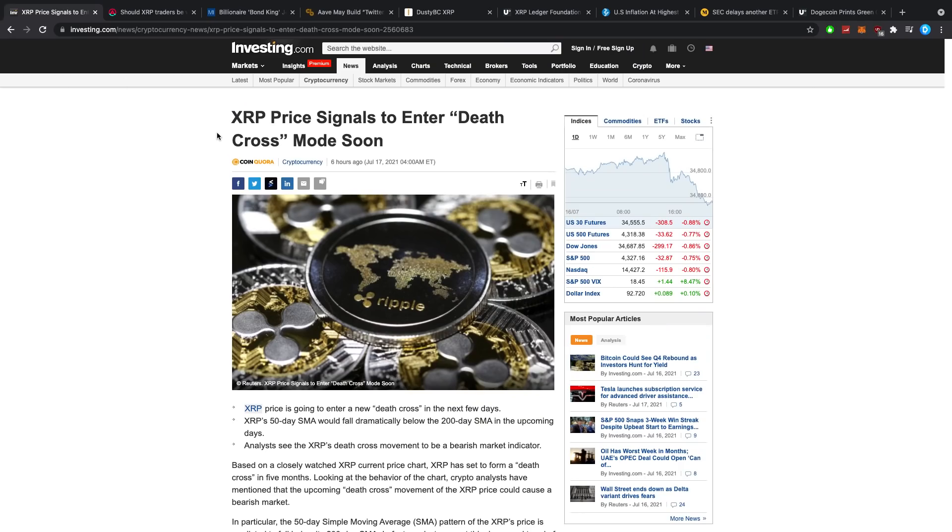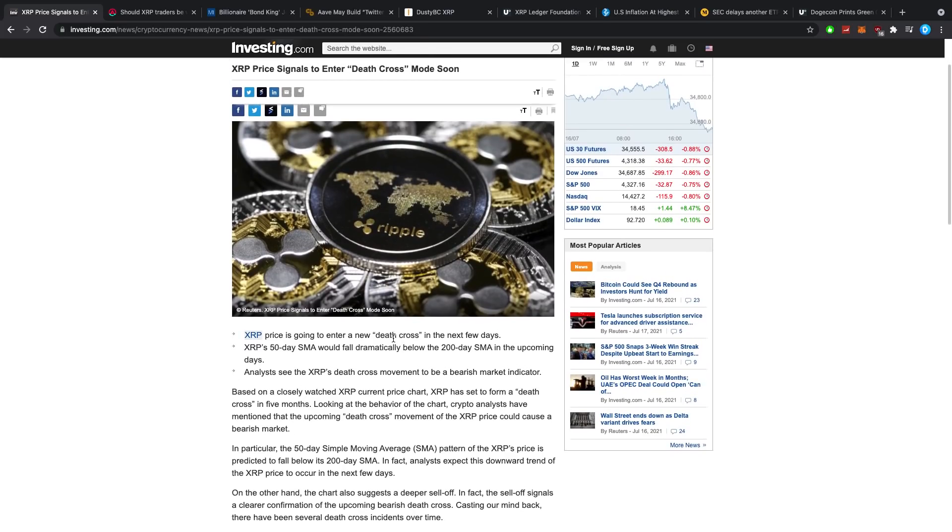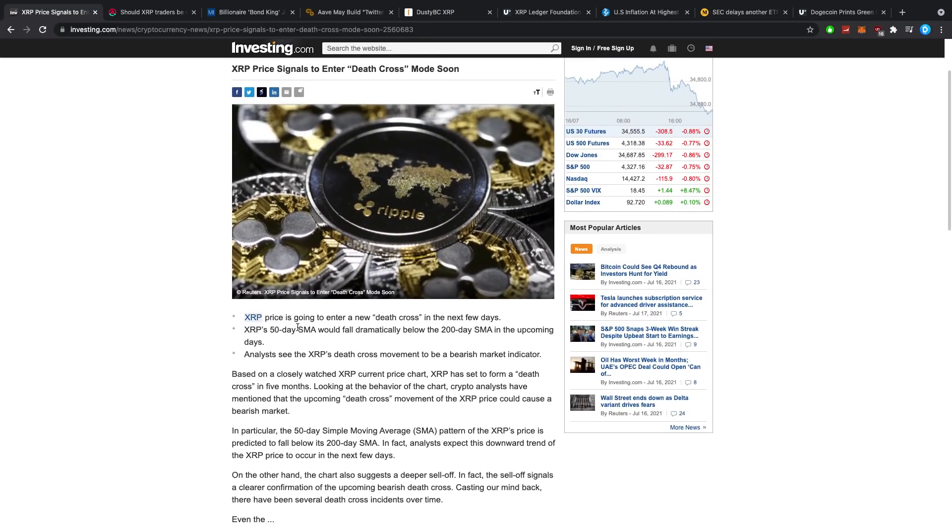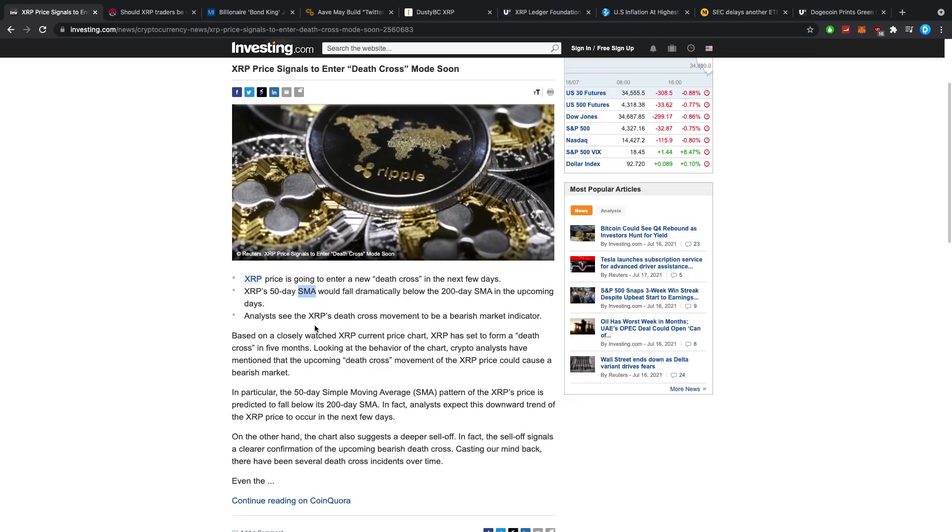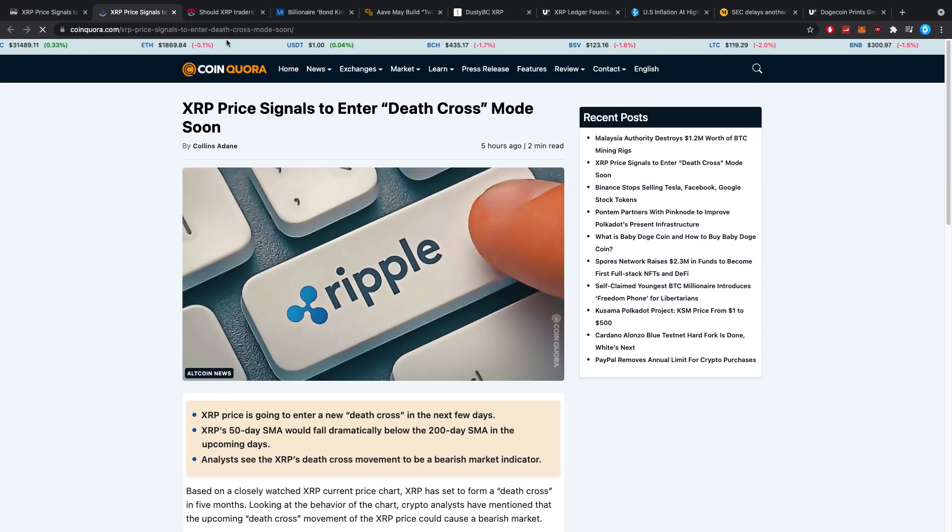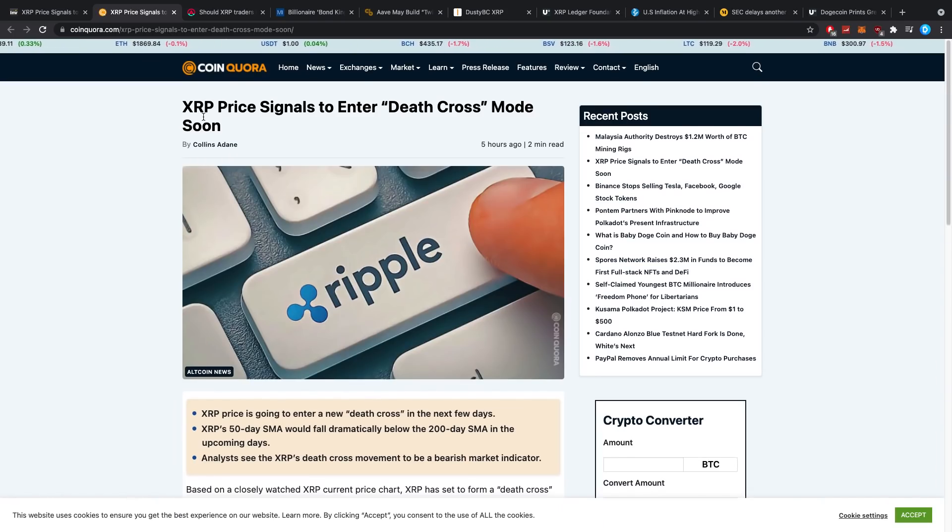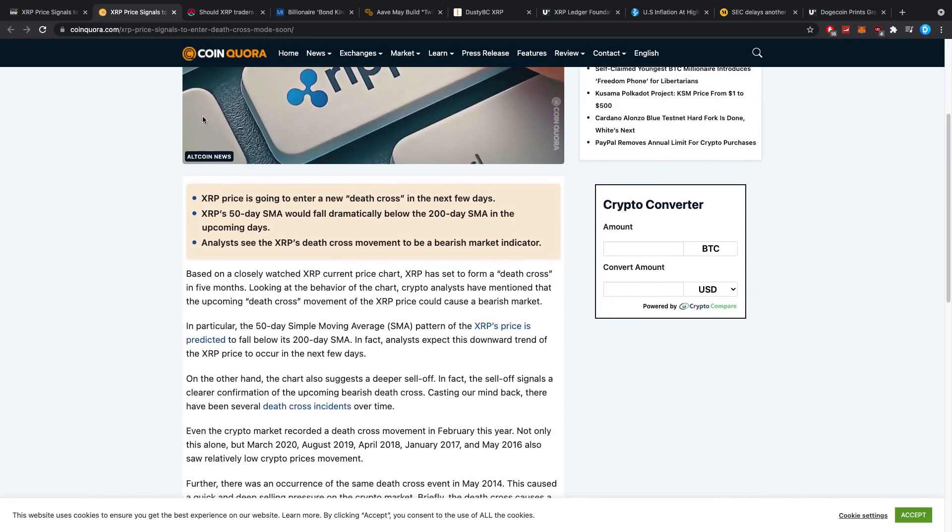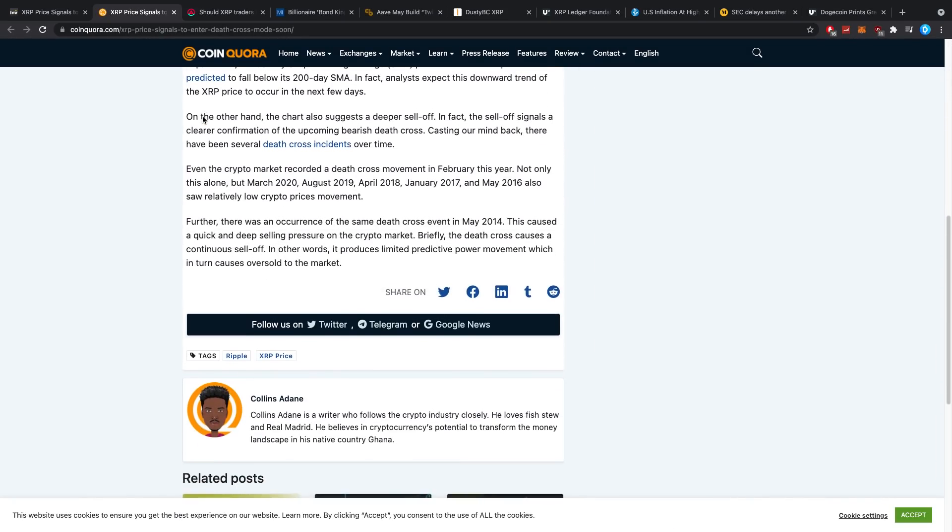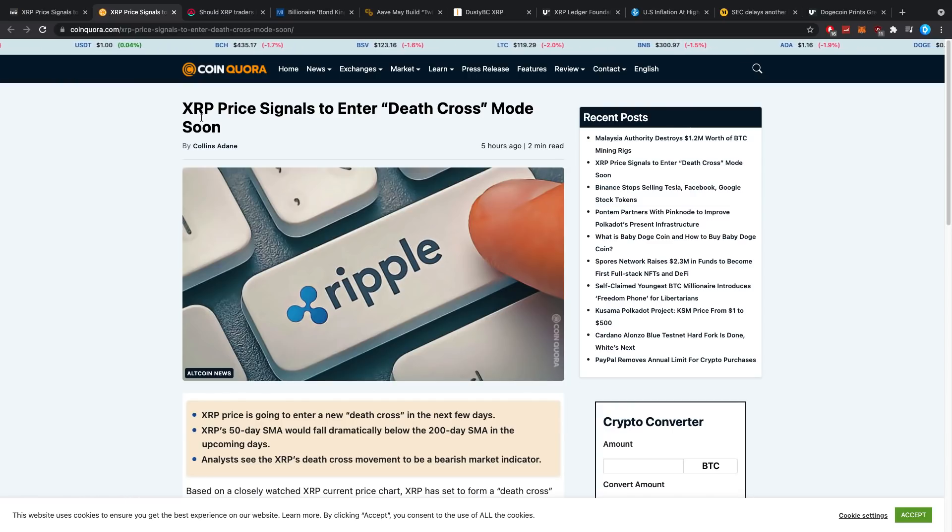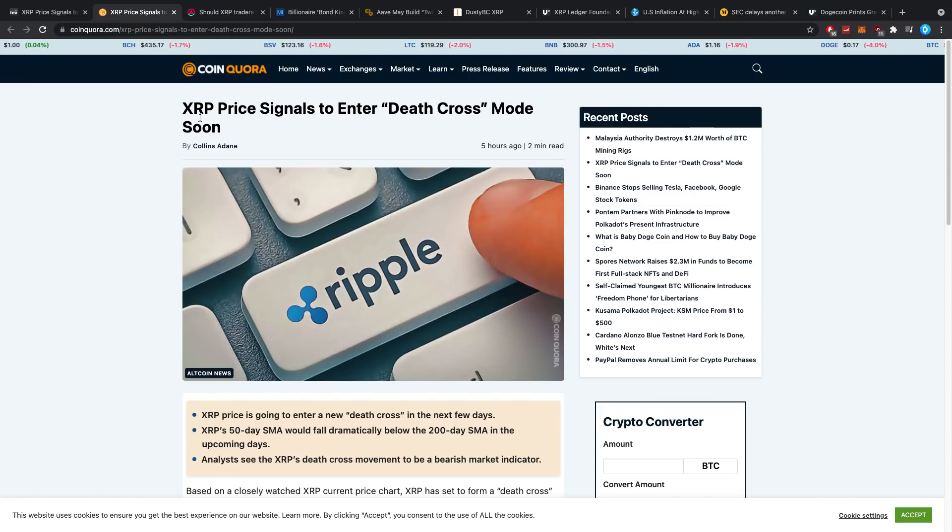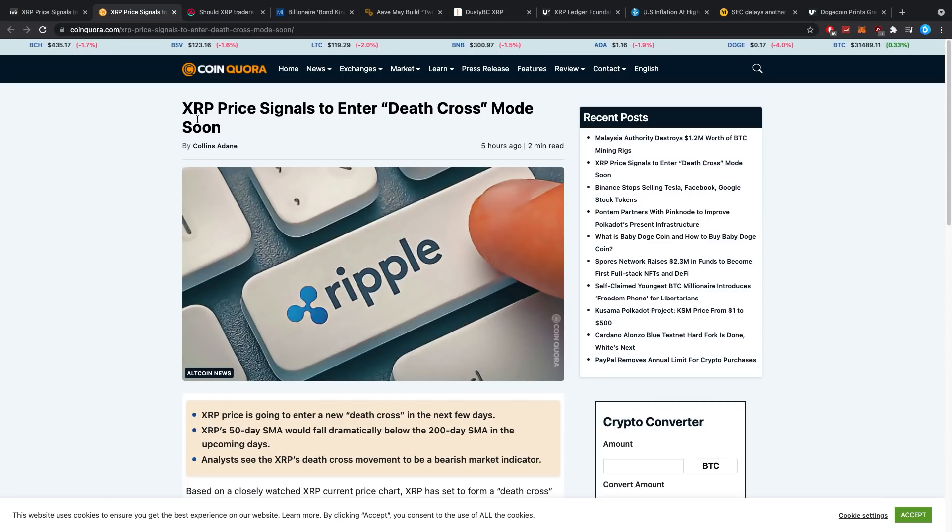XRP price signals to enter death cross mode very soon. The XRP price is going to enter a new death cross in the next few days. XRP's 50-day SMA would fall dramatically below the 200-day SMA in the upcoming days. Analysts see XRP's death cross movement to be a bearish market indicator. I found that rather interesting for two reasons. A bearish cross or death cross doesn't actually represent further downside necessarily. It is a lagging indicator.